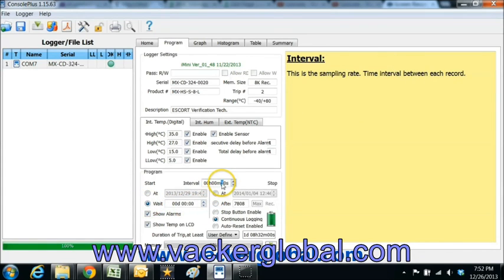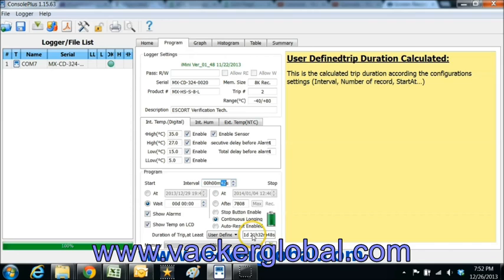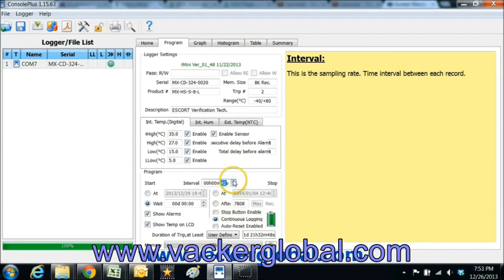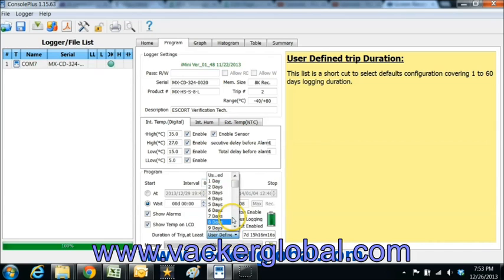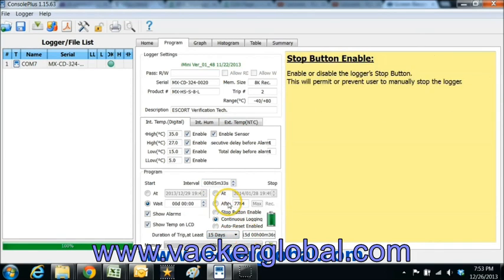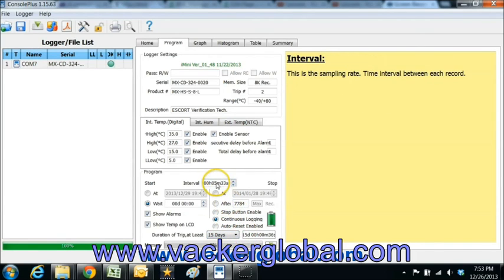Here you can change the sampling interval in seconds, minutes or hours. Accordingly you can see that the total recording duration automatically changes. Also you can define the total duration of recording required by you and the sampling interval changes automatically.